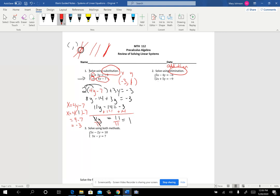Substitution works good when one of the variables is easy to get on a side by itself, so it would not work well on number 2 — I would choose to use elimination on that. What you do is look at your variables. The big idea is that we're going to try to eliminate one of the variables by making the numbers out in front be the same thing, just one positive, one negative. So I look at the 5 and the 2, and a multiple of those that would work would be maybe 10. If I multiplied the first equation by 2, that gives me a 10 in front of x; if I multiply the second one by negative 5, that gives me a negative 10.